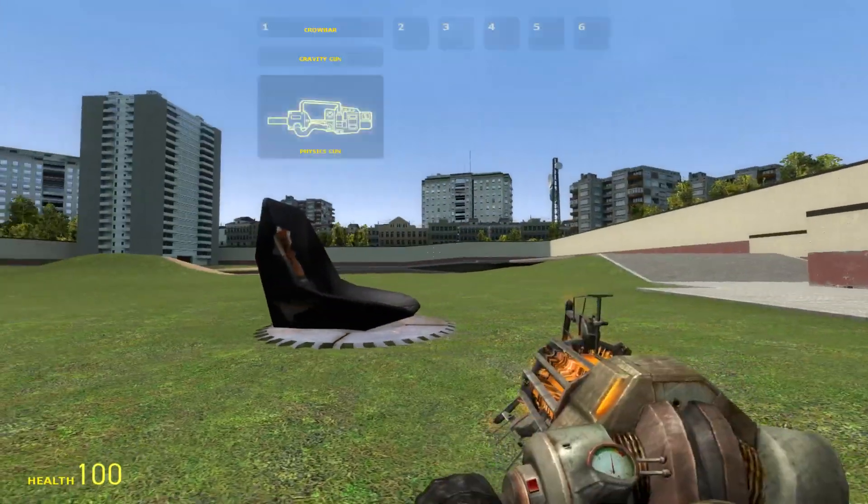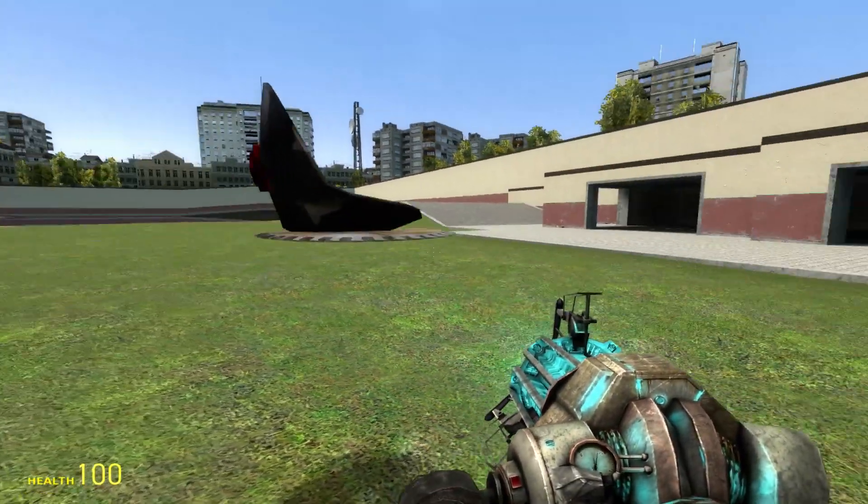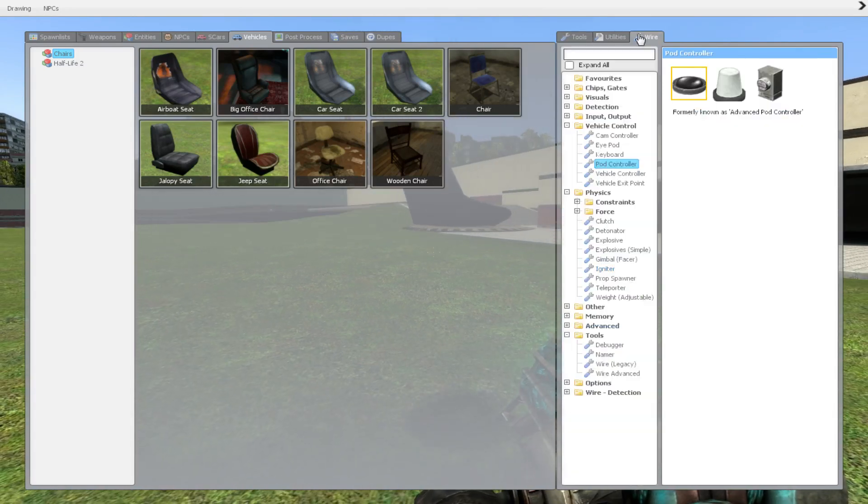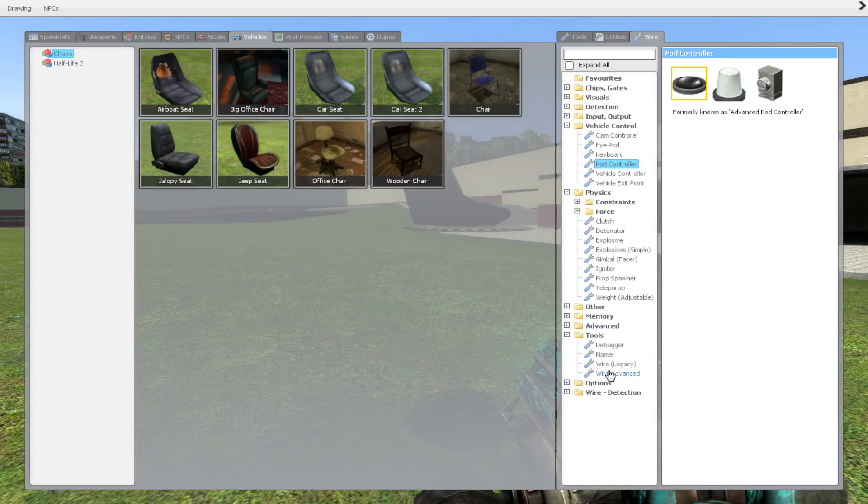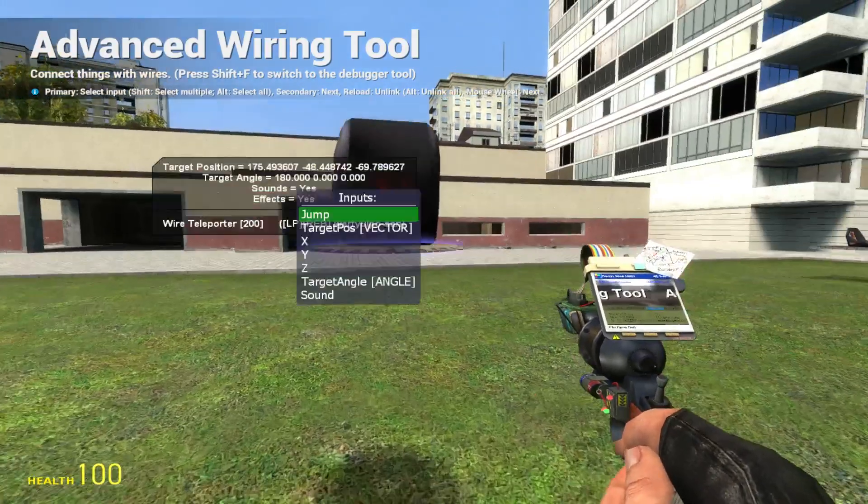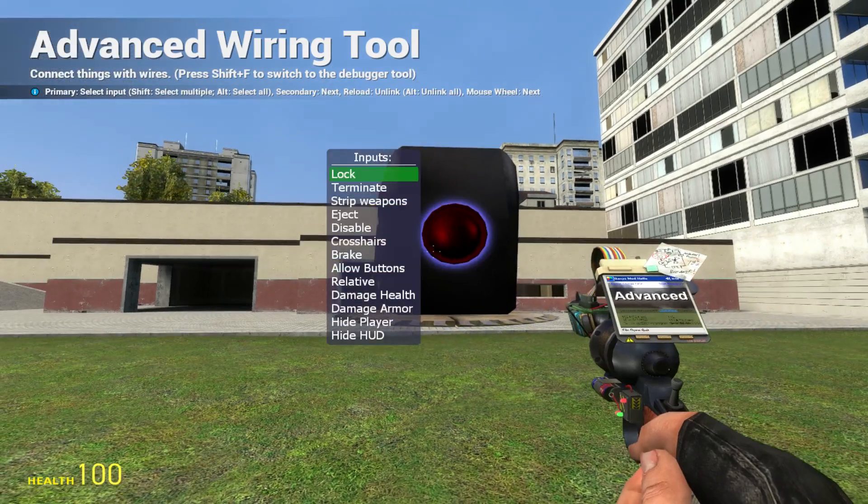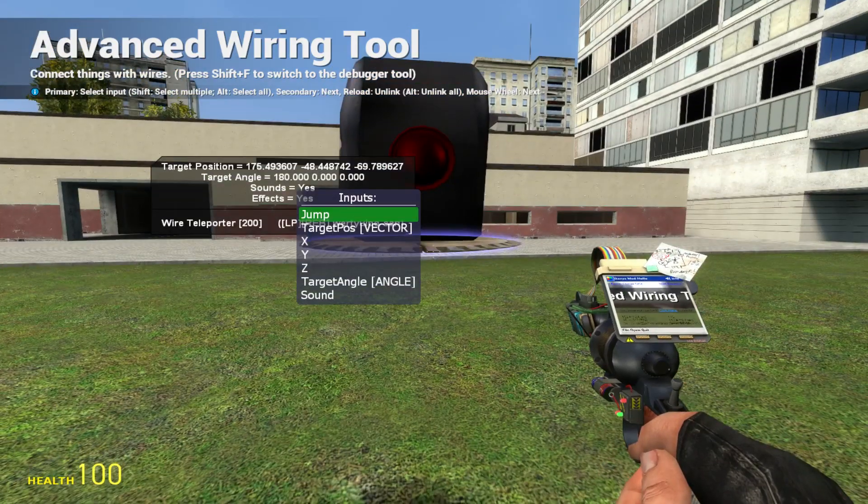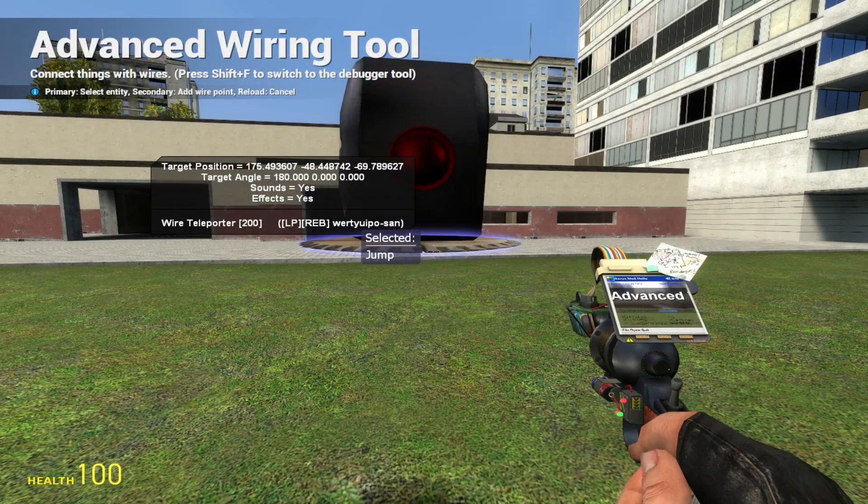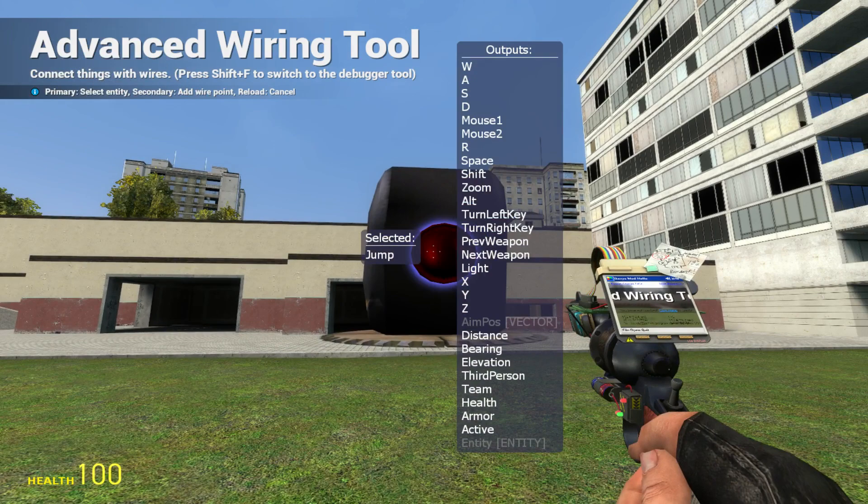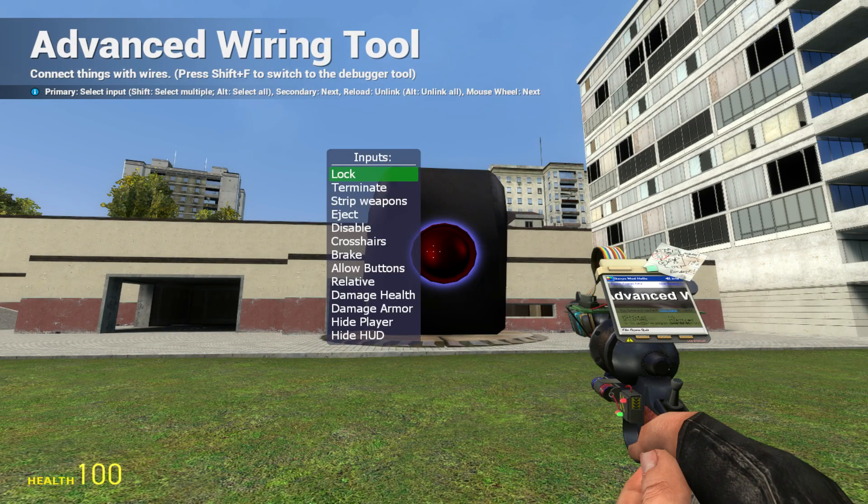Now this is all you need for the teleporter. The only thing you have to do now is use the advanced wire tool to wire things up. First, click on Jump, then press the button you want to use for jumping. I'm going to use mouse one.